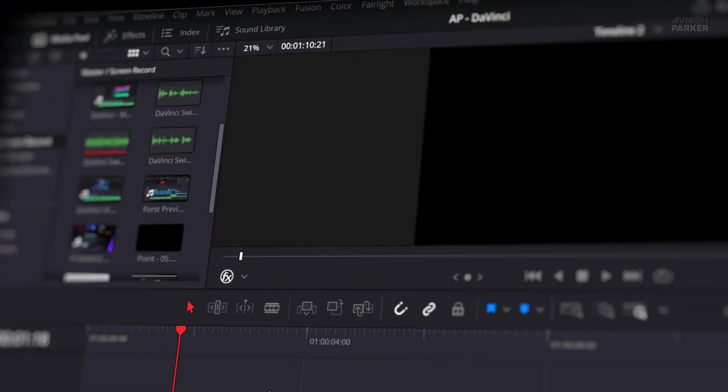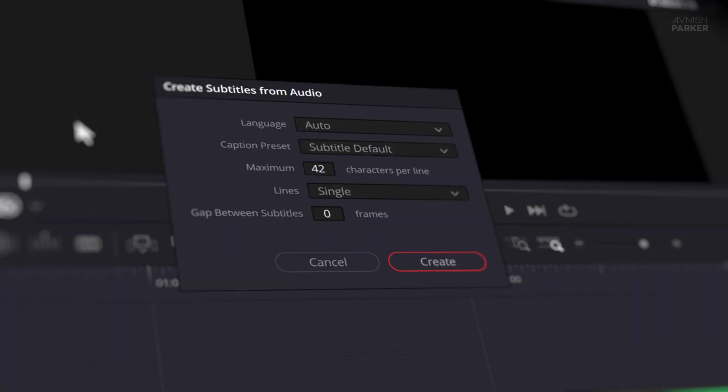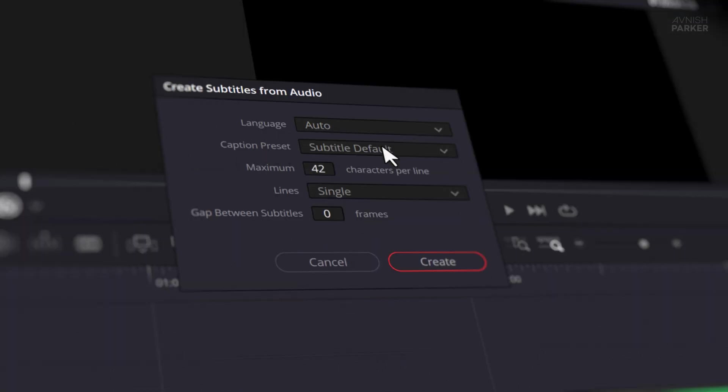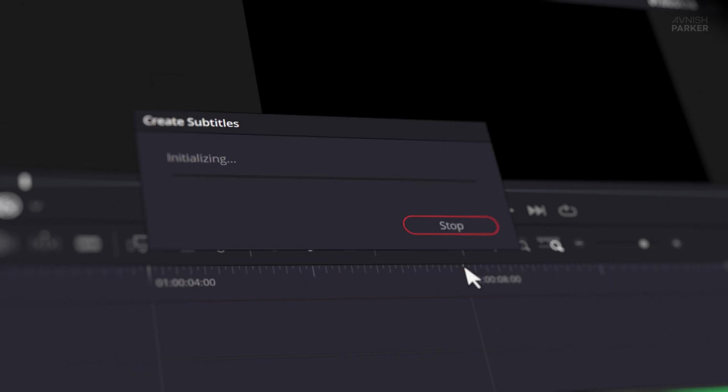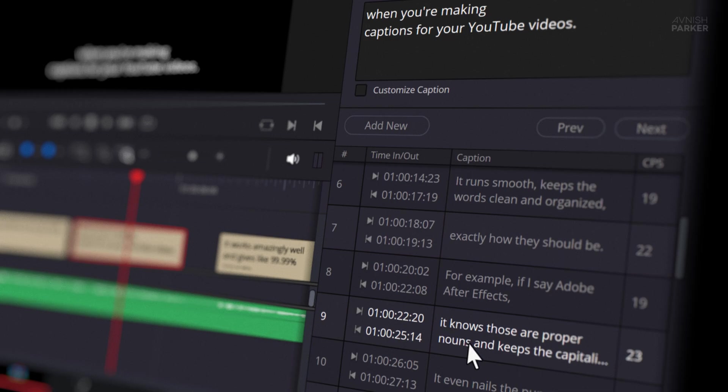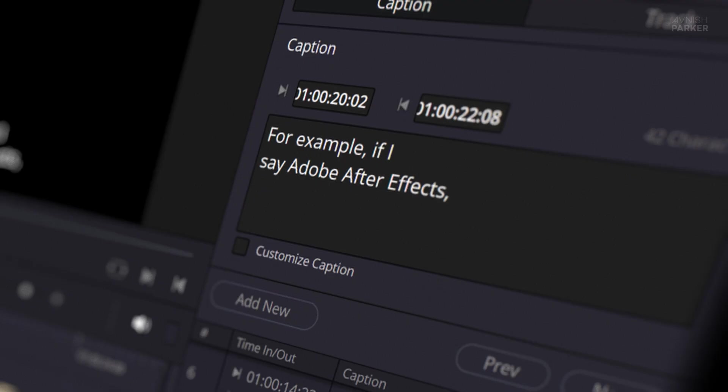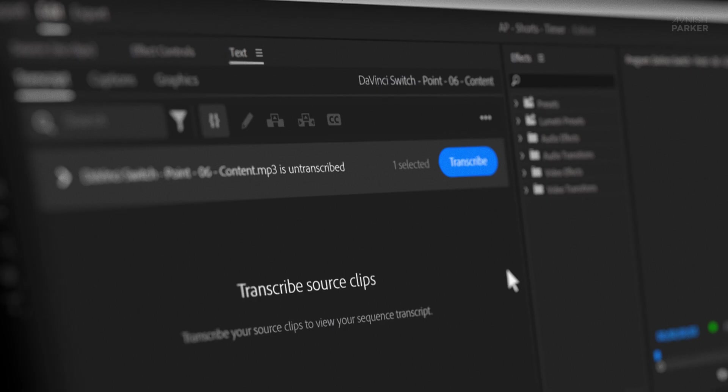Number six is subtitles. Simple to use. Powerful in action. This is my absolute favorite feature of DaVinci. The subtitle tool is just chef's kiss when you're making captions for your YouTube videos. It works amazingly well and gives, like, 99.99% accurate results. It runs smooth, keeps the words clean and organized exactly how they should be. For example, if I say Adobe After Effects, it knows those are proper nouns and keeps the capitalization. It even nails the punctuation.